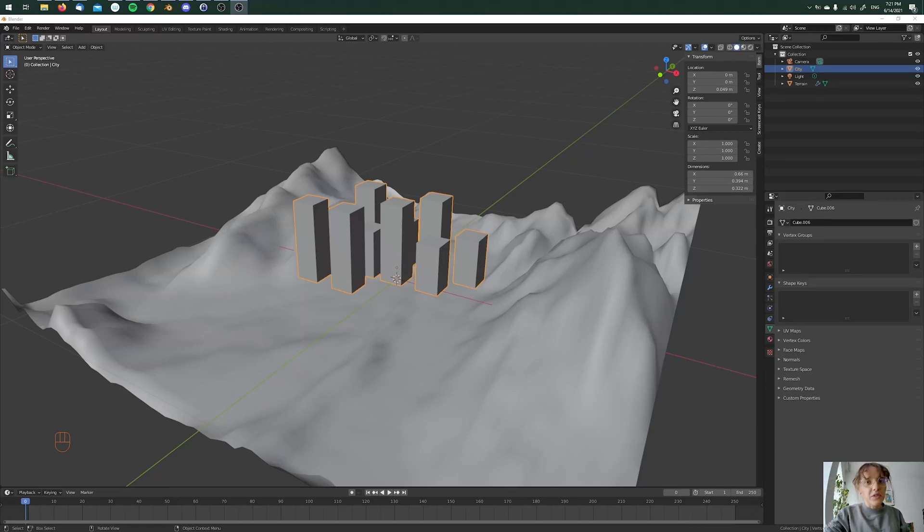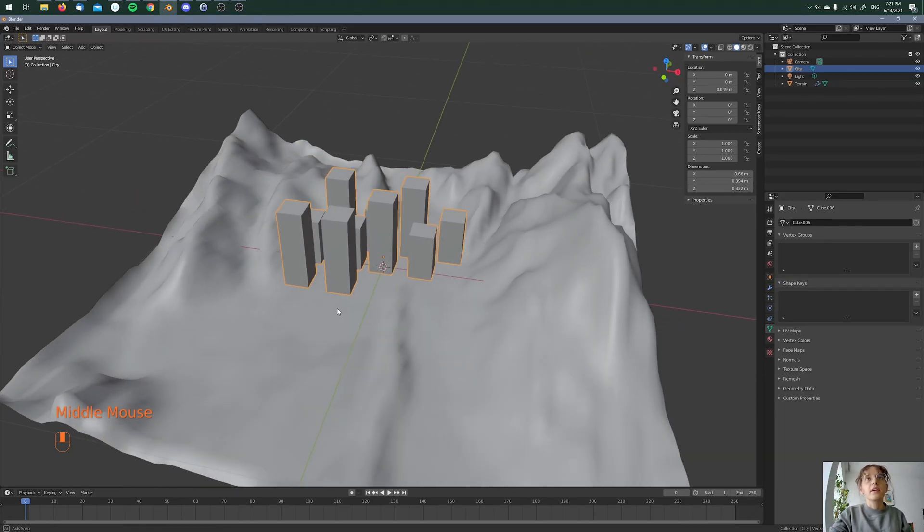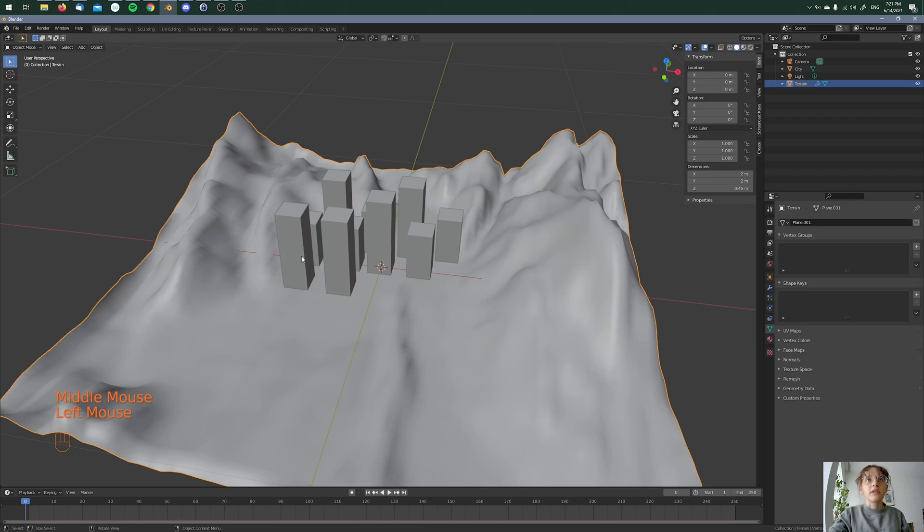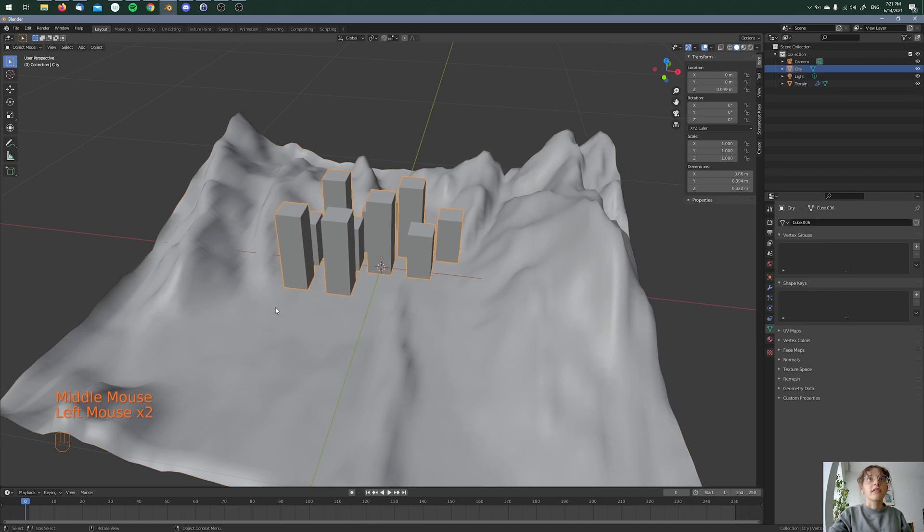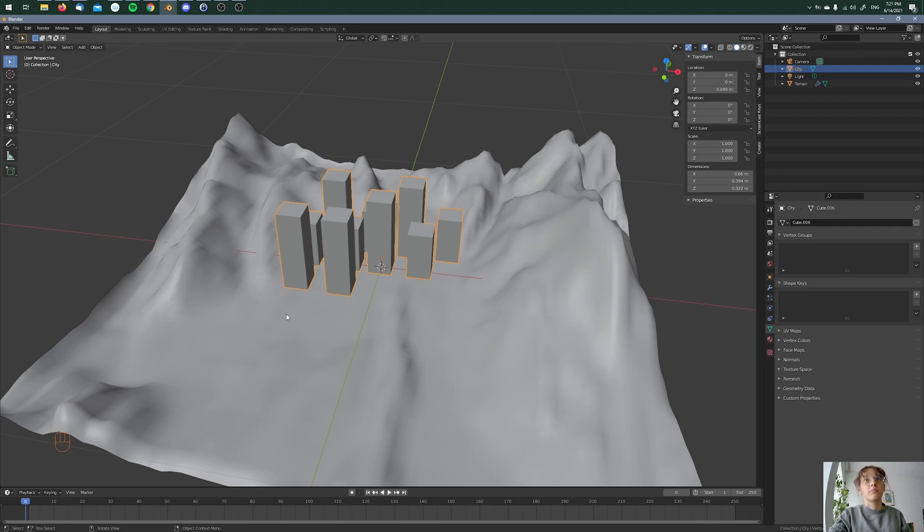Hey, what's up? Today I want to show you how to project a city to a terrain. Here's my terrain and here are my cubes as a city. I know it doesn't look so good, but I want to make this tutorial as simple as I can.